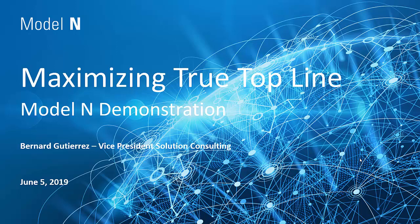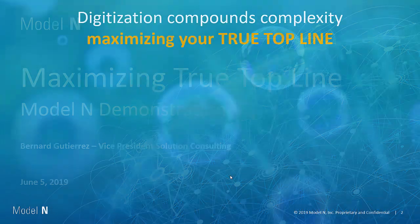Good afternoon. My name is Bernard Gutierrez. I'm the Vice President of Solution Consulting with Model N. And today I'll be taking you through a short demonstration of how Model N helps life sciences organizations maximize their true top line. Let's dig into it.